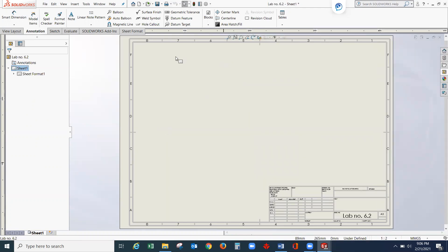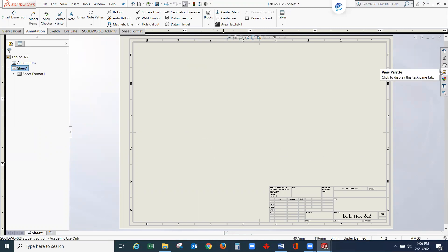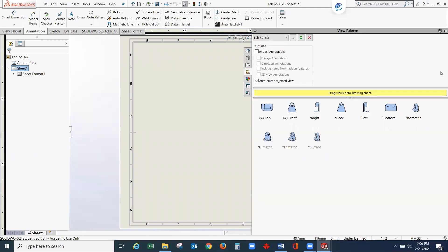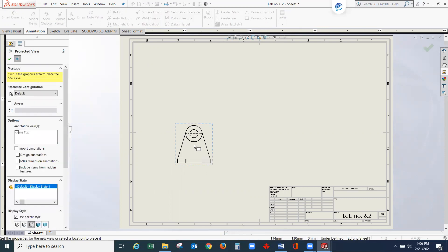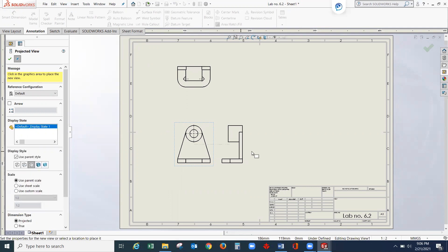With the A3 size paper ready, we will create the front view, top view, right side view, and isometric view. On the right side panel, select 'View Palette' and select the views you want — drag views onto the drawing sheet. First select the front view and drag it inside the paper. Then drag your mouse upward to create the top view. Point your mouse again on the front view and drag to the right to automatically create the right side view.